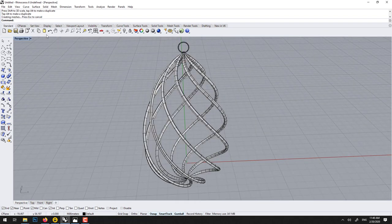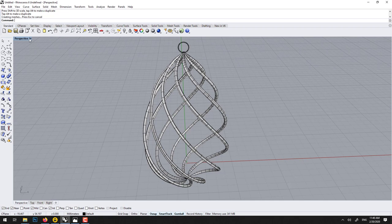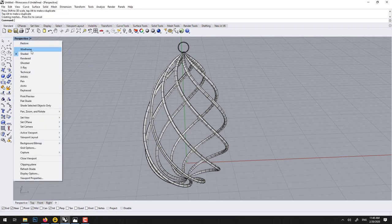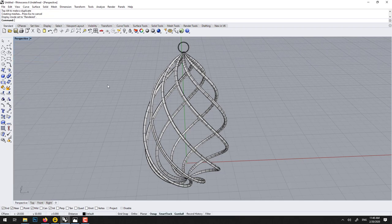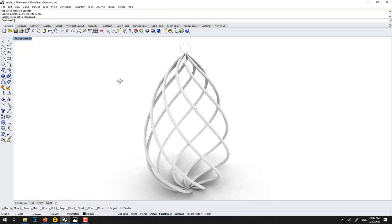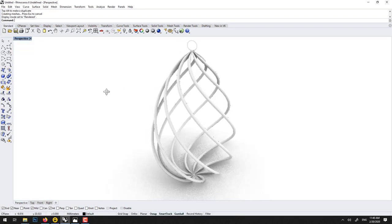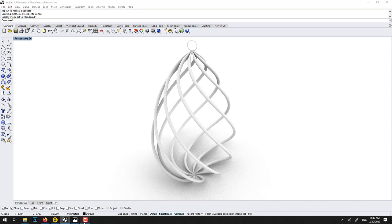So now if we look in rendered, we've got it. We've got it.